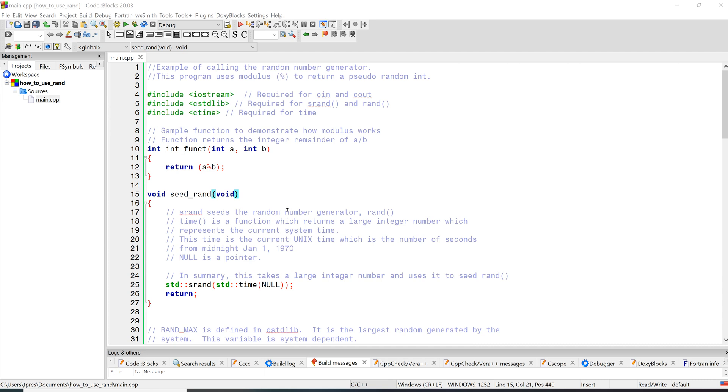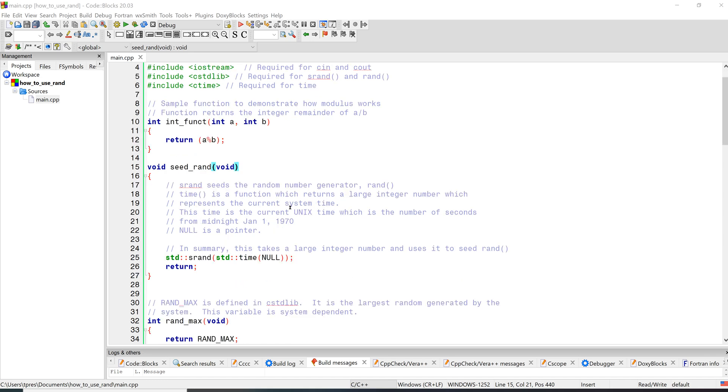However, when you start the random number generator wherever you start it, it will always generate the same pseudo random set of numbers. So we need to start the random number generator at a different place each time. Let's take a look at this program and see how it starts the random number generator at a different time - that's called seeding - and then we'll take a look and see how it's getting the random numbers out and what we can do with them.